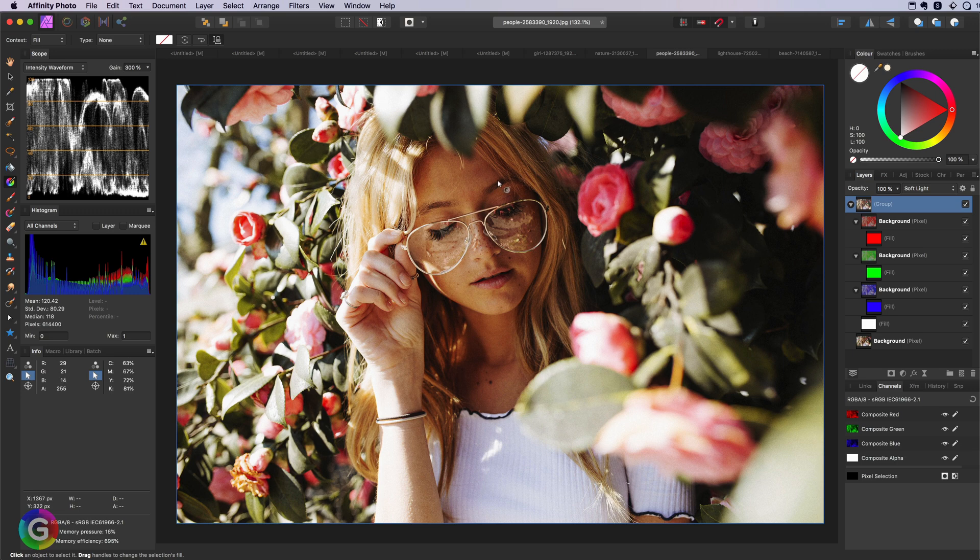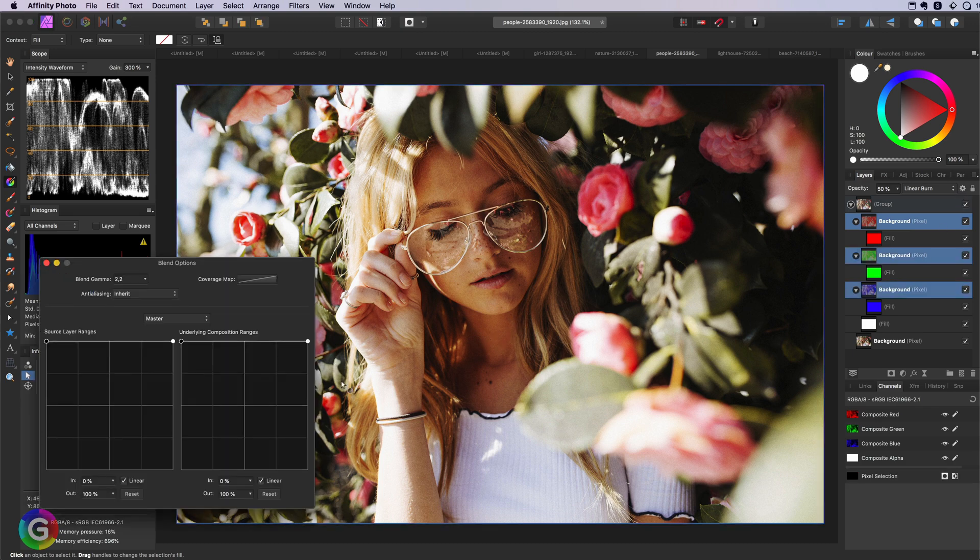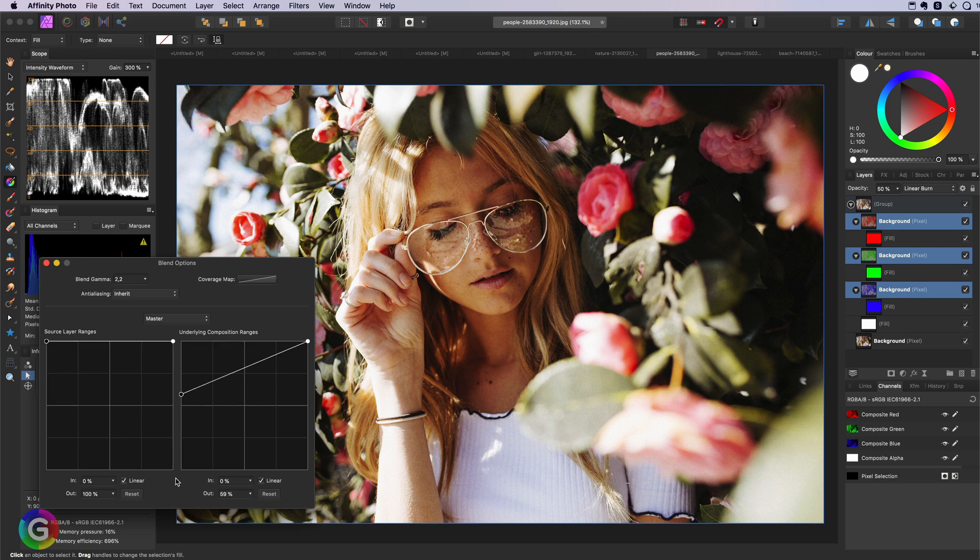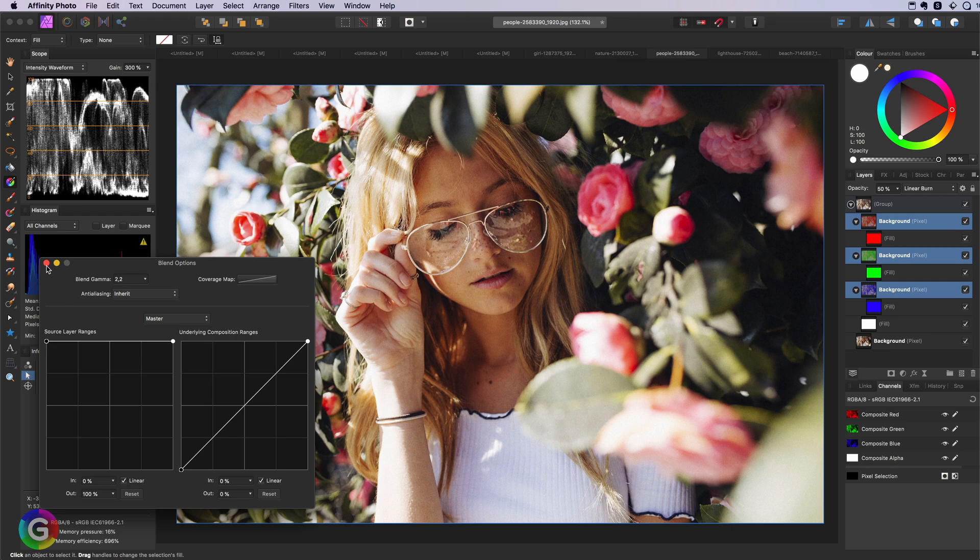But we can make a small adjustment to make it look more natural by changing the blend ranges of the three images in the group. I'm going to select them again and open up blend ranges. Now let's make sure they will gradually apply from the shadows to the highlights below.